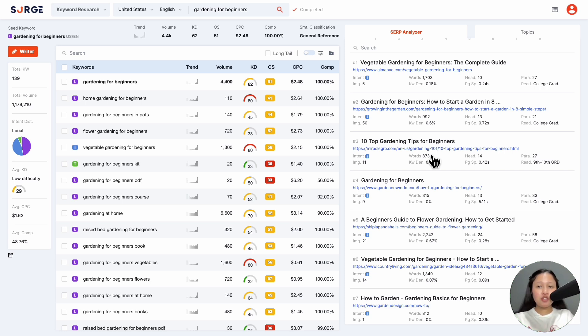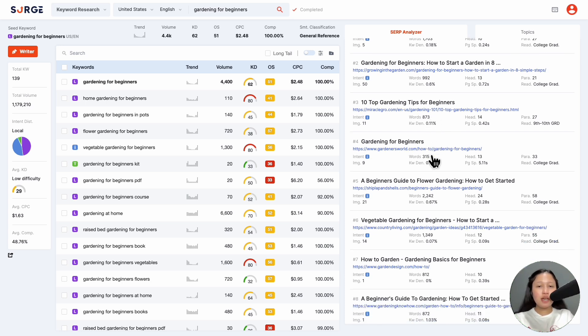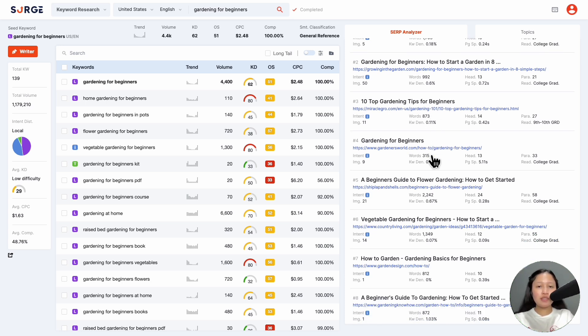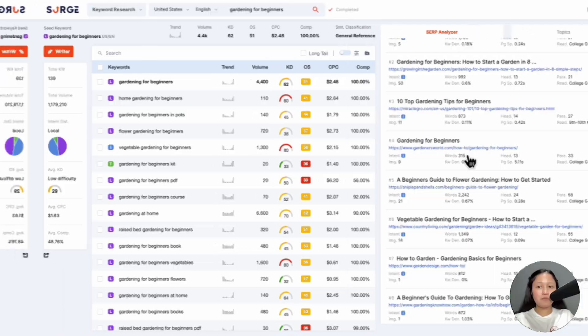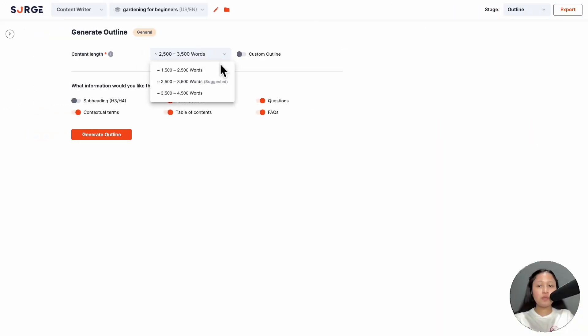We don't recommend choosing a really high word count as it can lead to repetitive content. Also, please note that the final word count may vary depending on the outline you create.